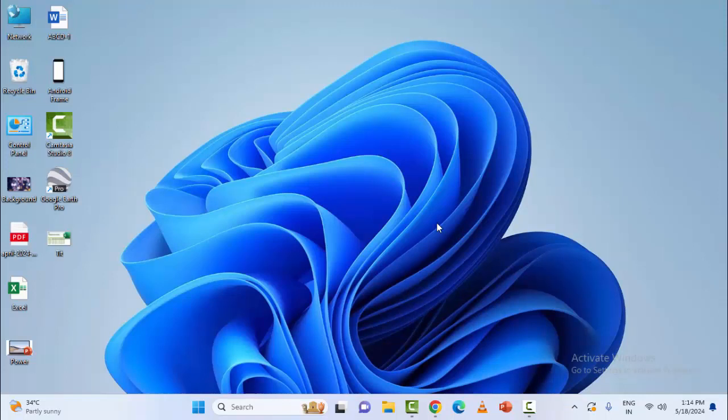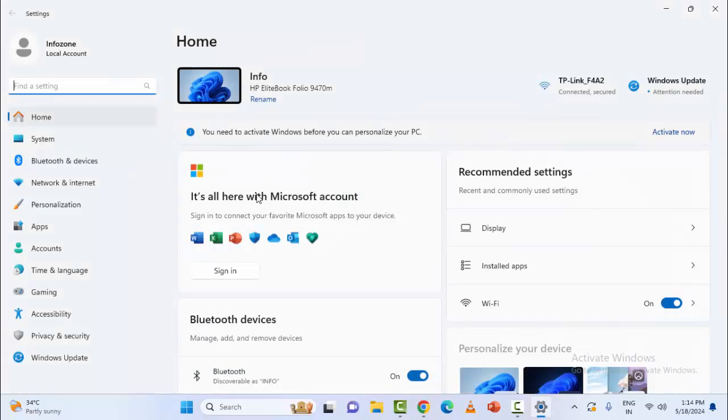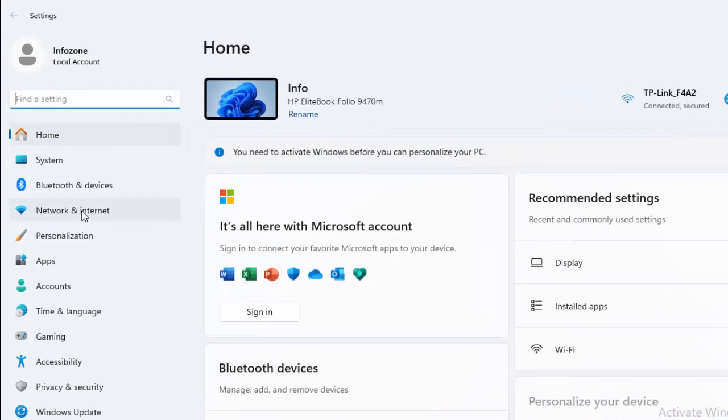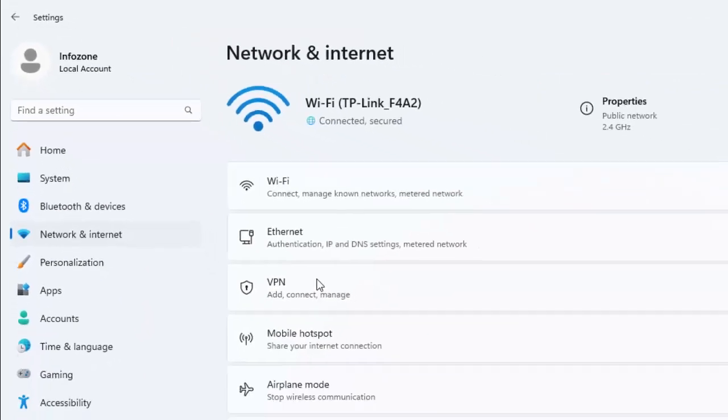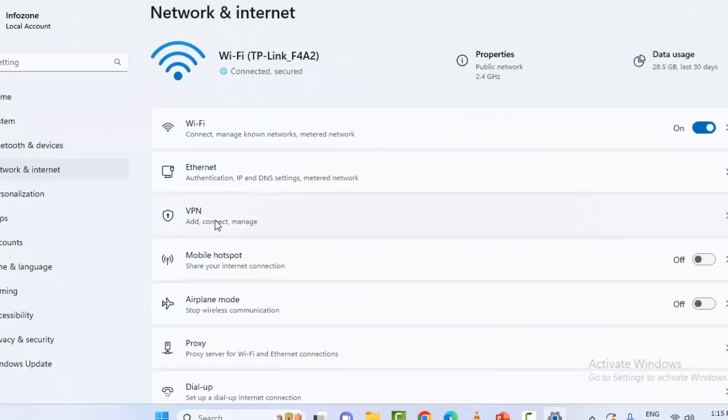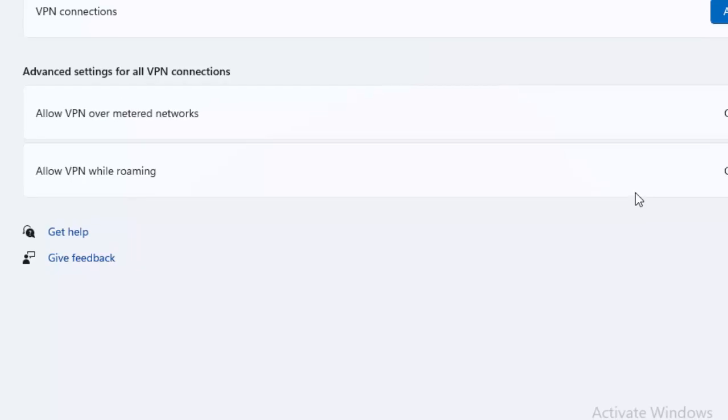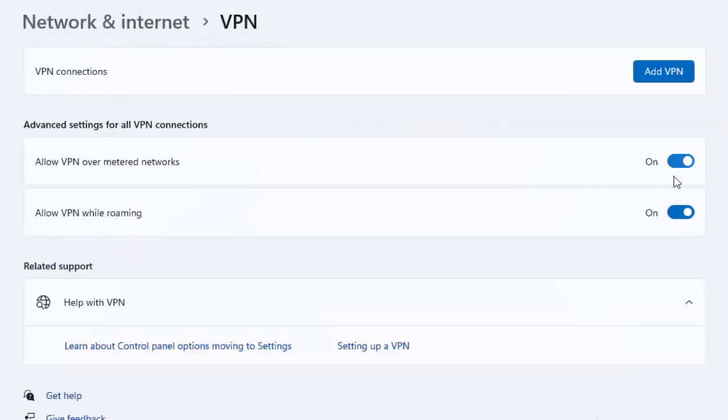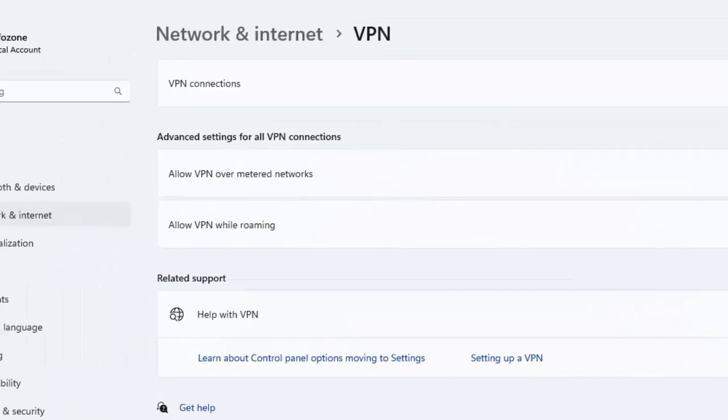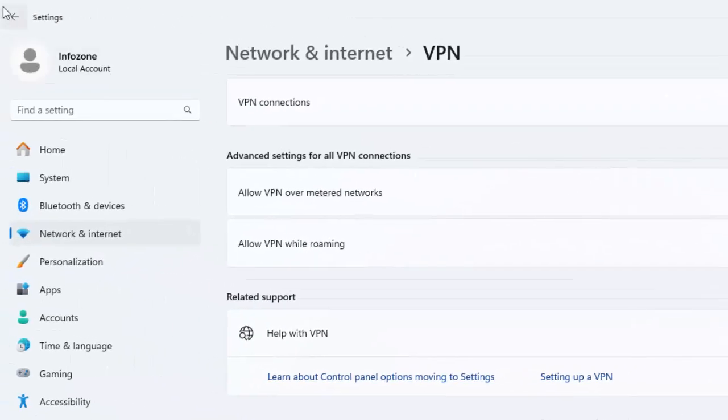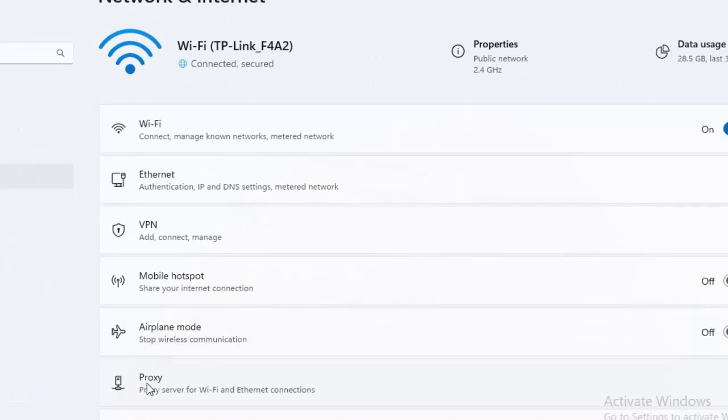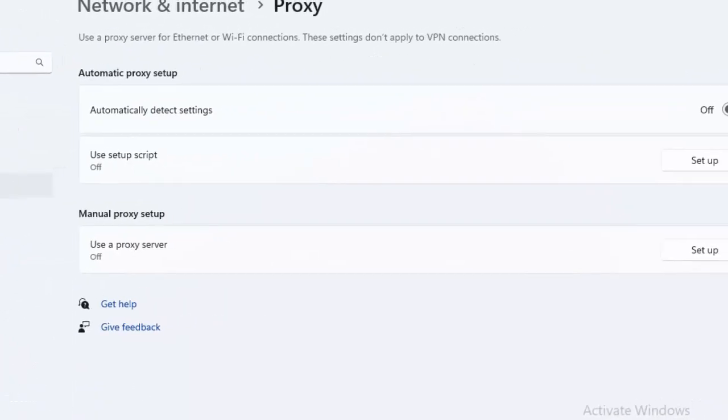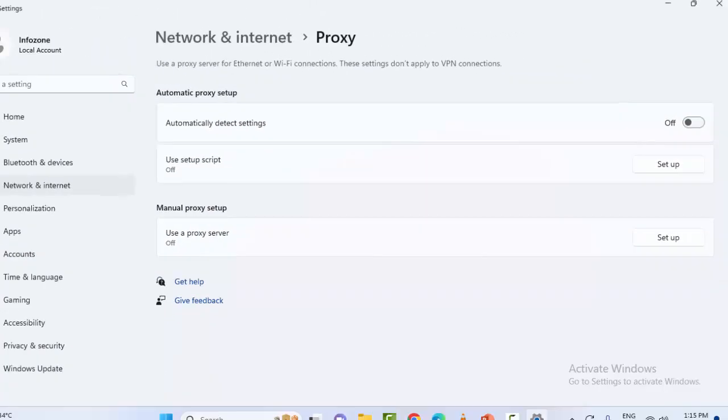Select here 'Network and Internet'. In the right side, first select the VPN, disable the VPN settings like this and go back. Next, select the proxy and disable the proxy settings.